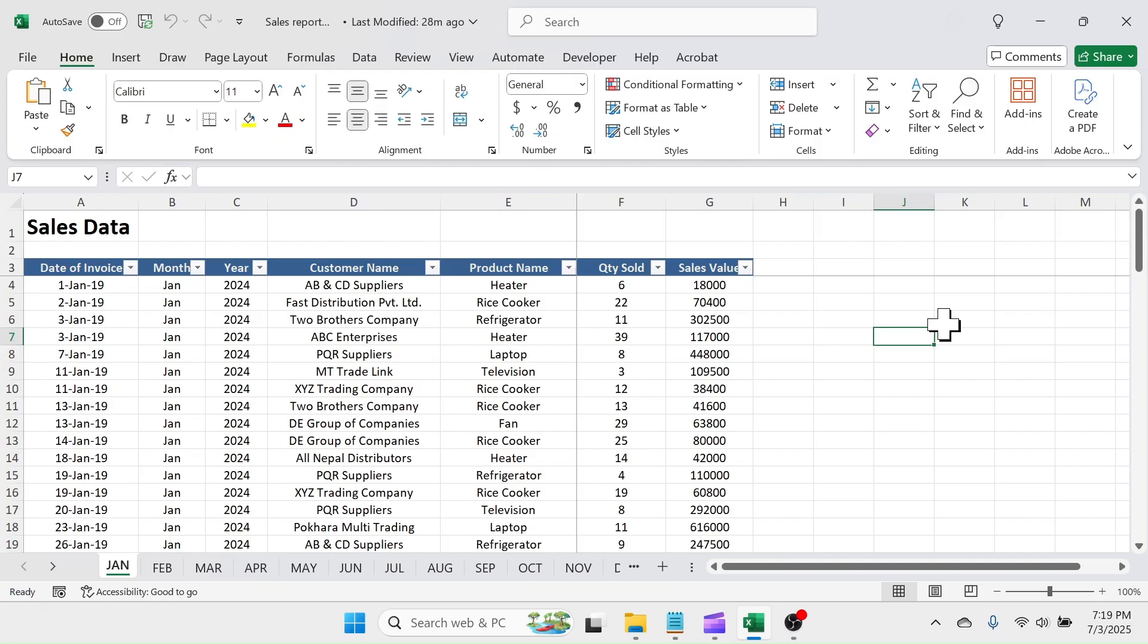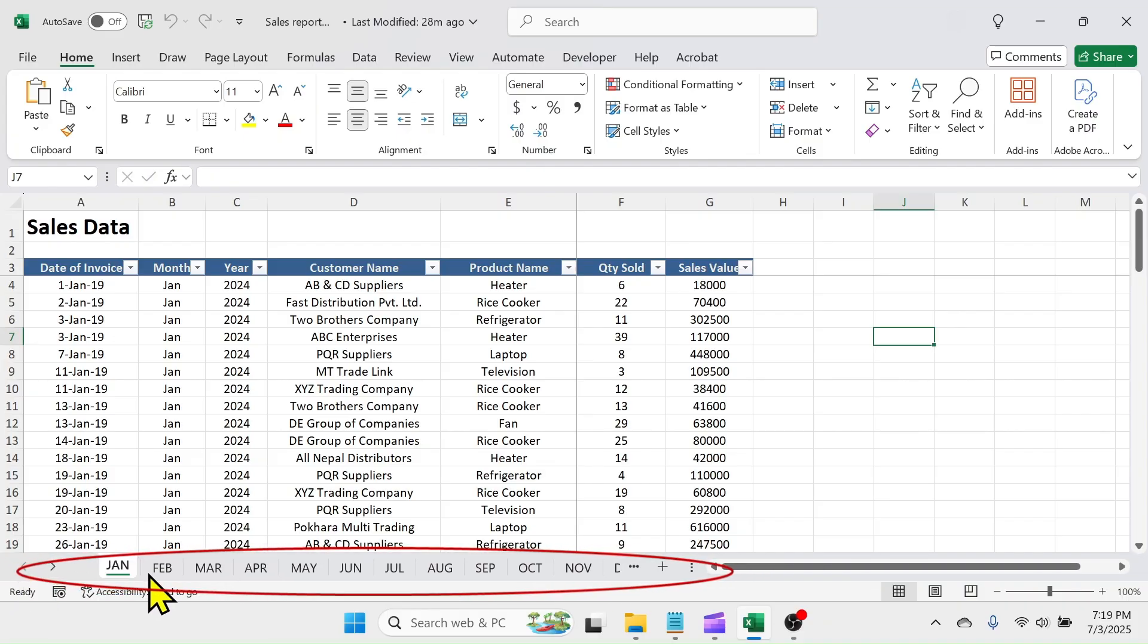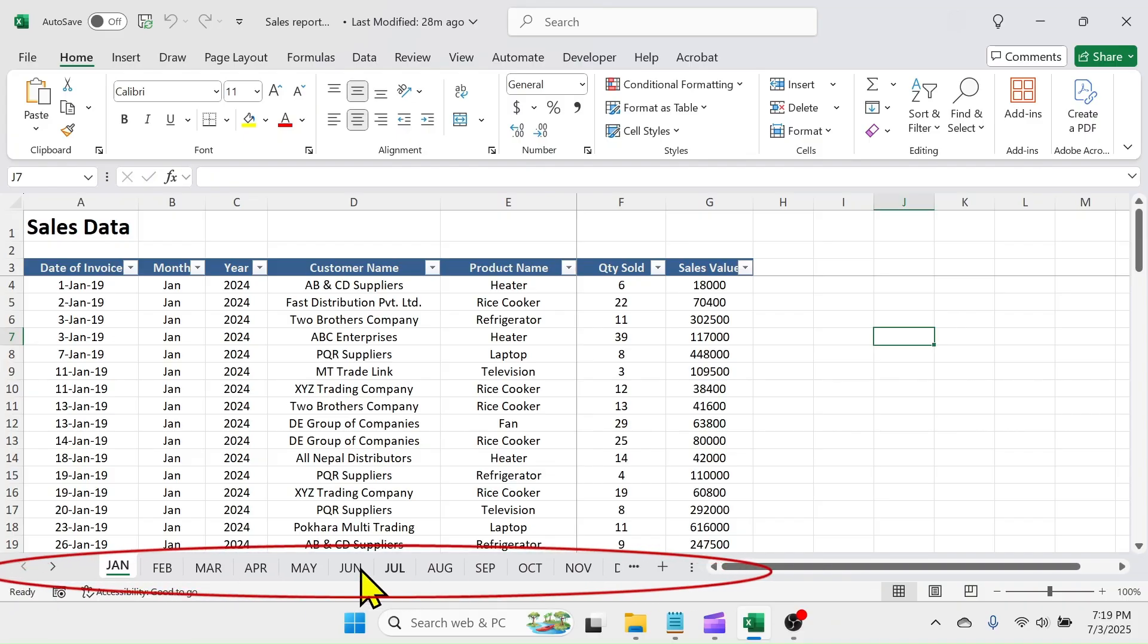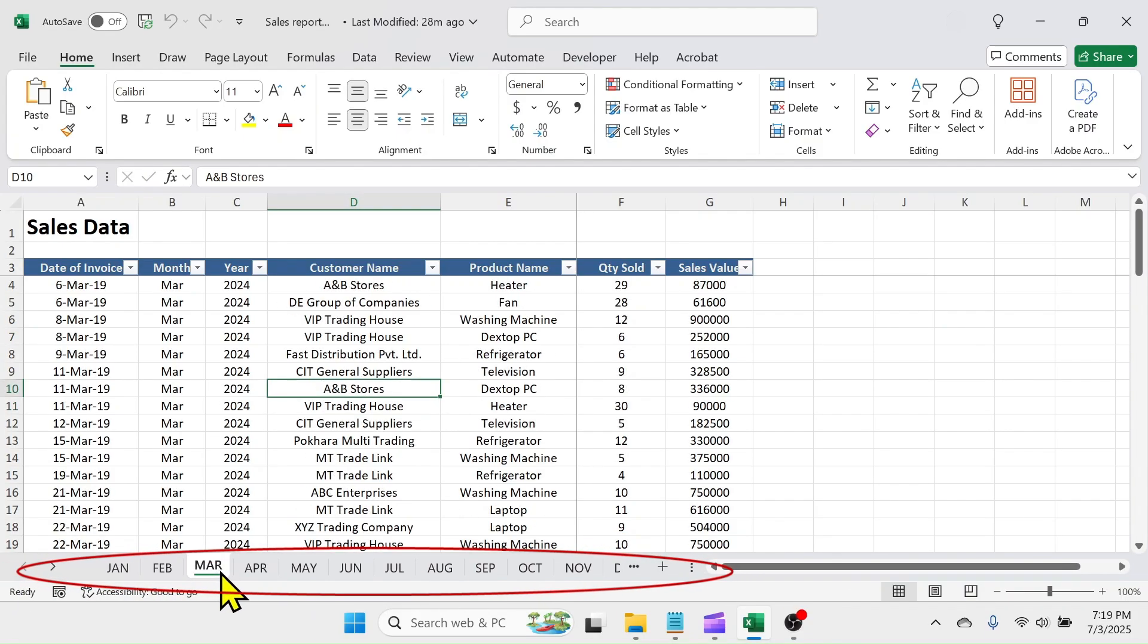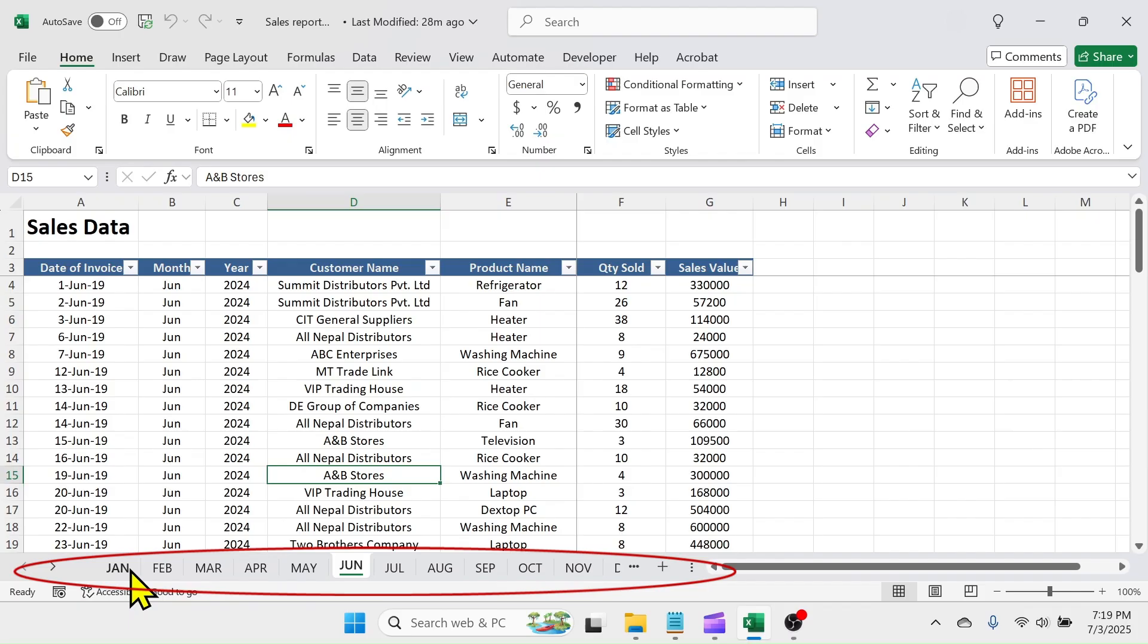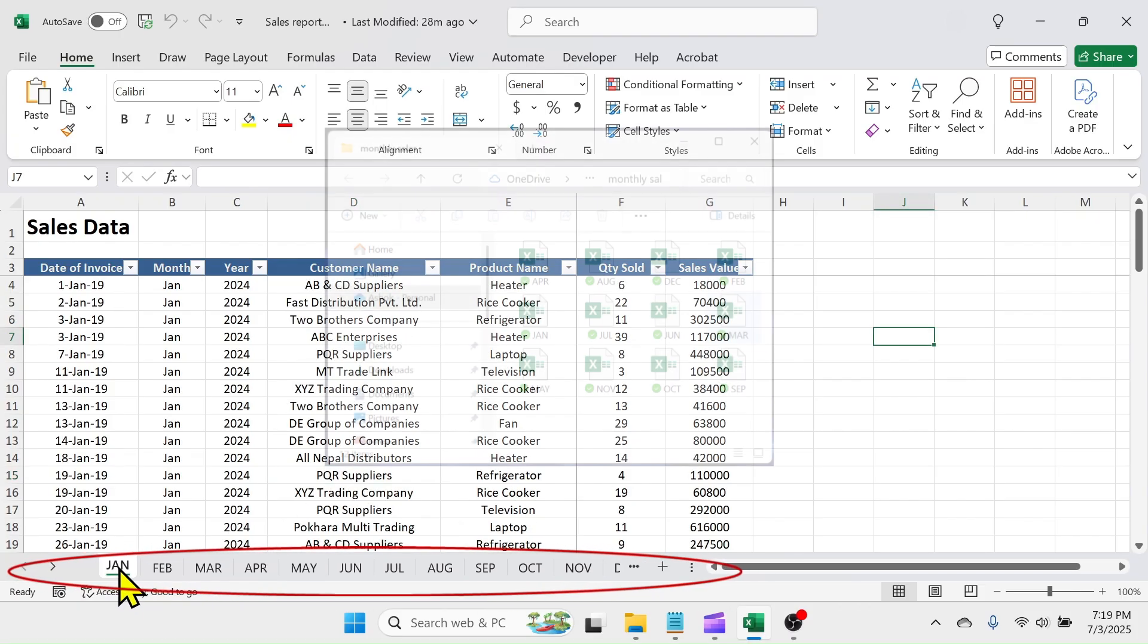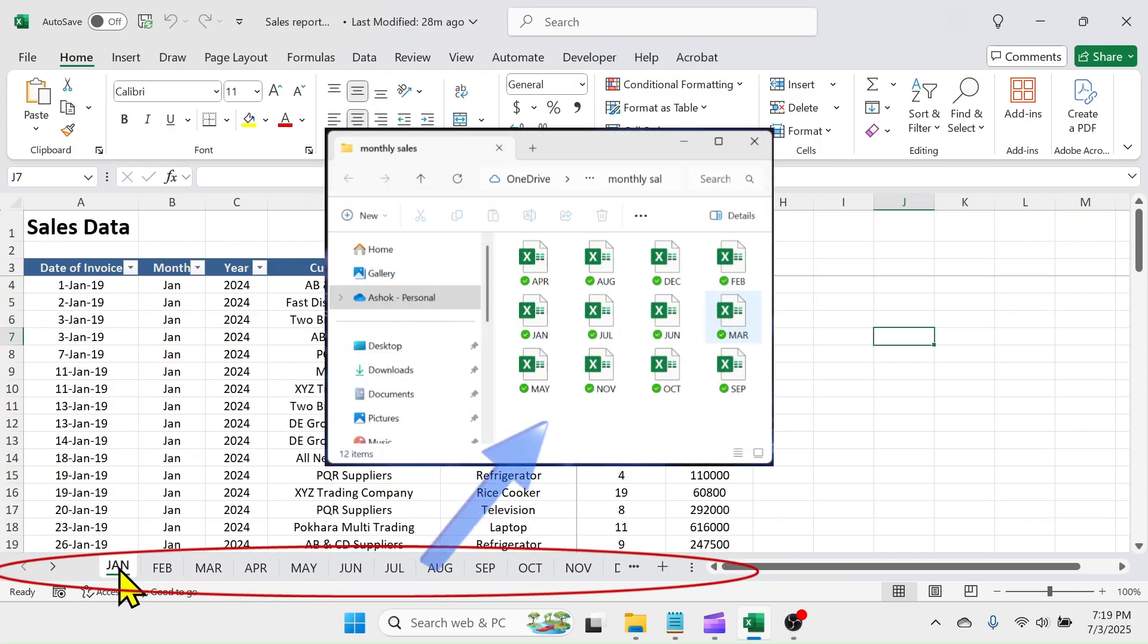For example, this Excel workbook has total 12 sheets that holds the sales data from January to December in every single sheet. Requirement is to split each sheet into different workbooks in a folder in the computer.